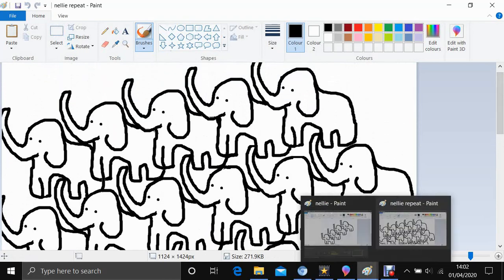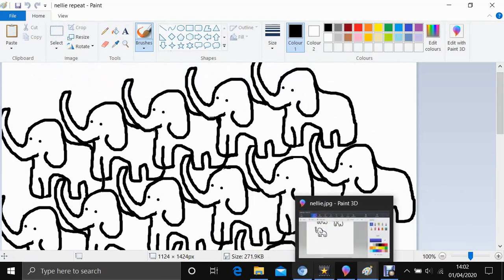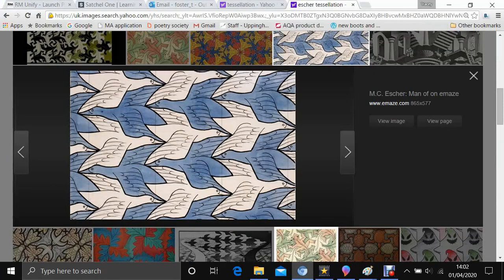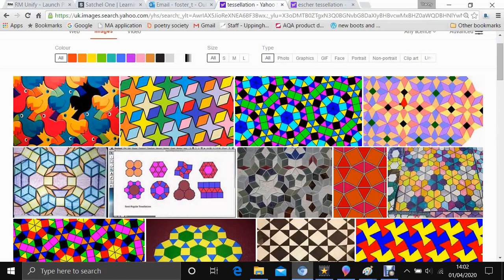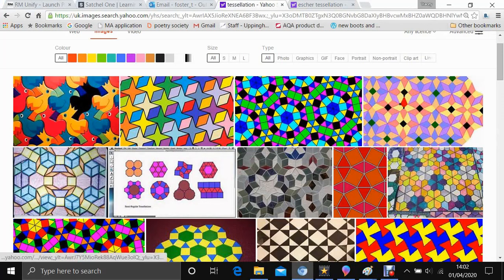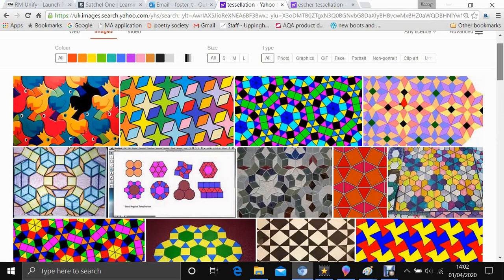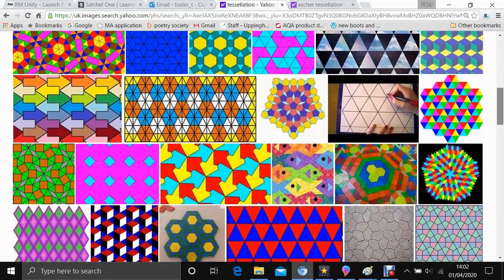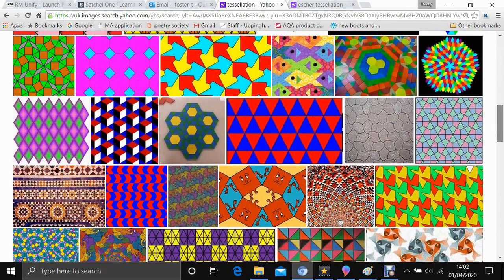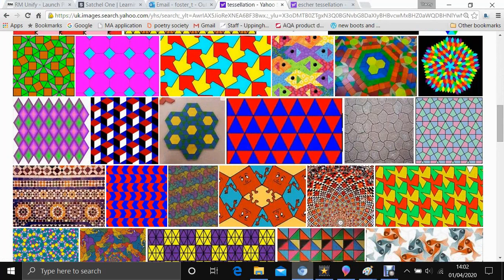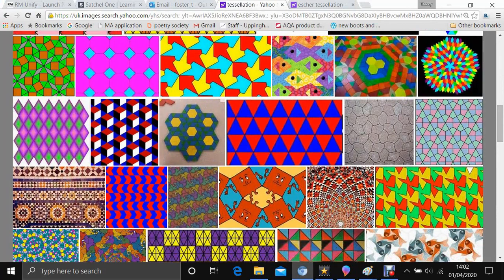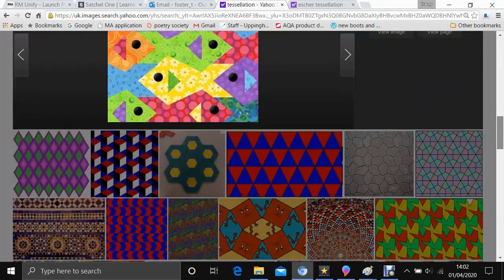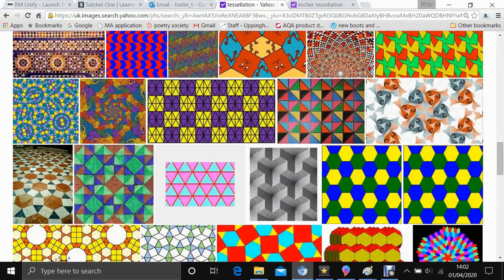If you want some ideas as to what to do for this, then have a look on the internet. There are lots and lots of different styles of tessellations of animals like birds and fish and dogs and cats. Think of something quite simple to do. Don't do anything too complicated to start with because you're going to need to try and tessellate this as best as you can.